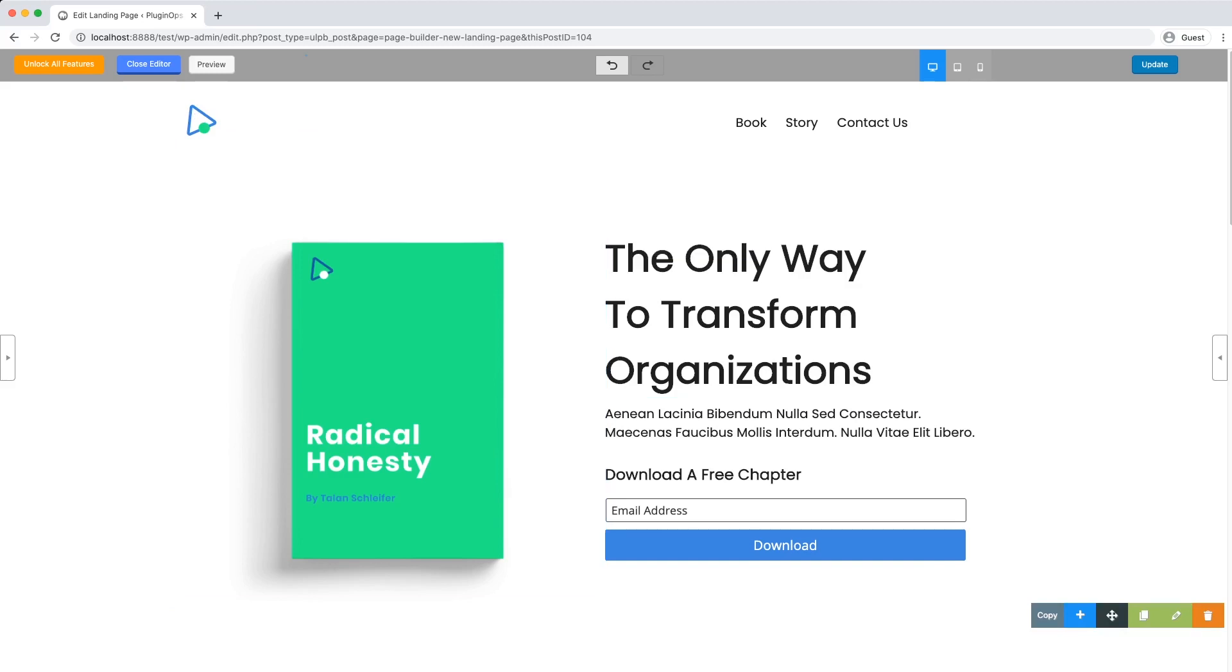So this is how you can set a lead magnet page on your WordPress website with PluginOps Landing Page Builder. If you have any queries or questions, you can leave them in comments below, or you can email us at support at PluginOps.com. Thank you.